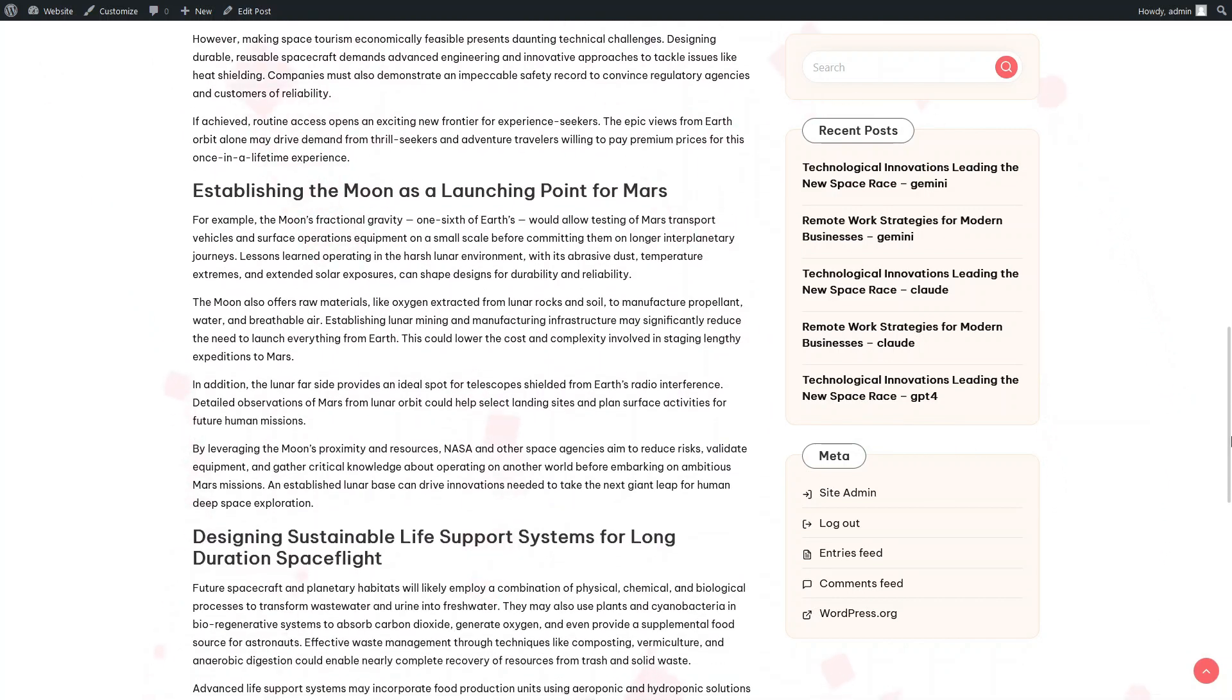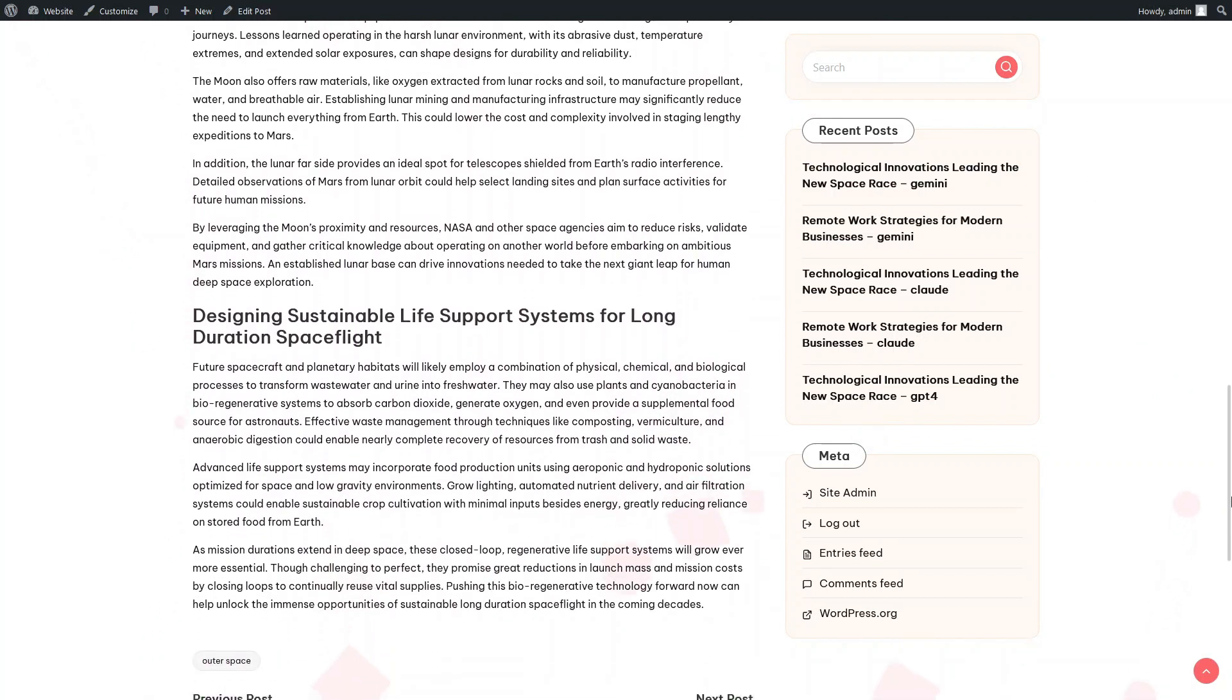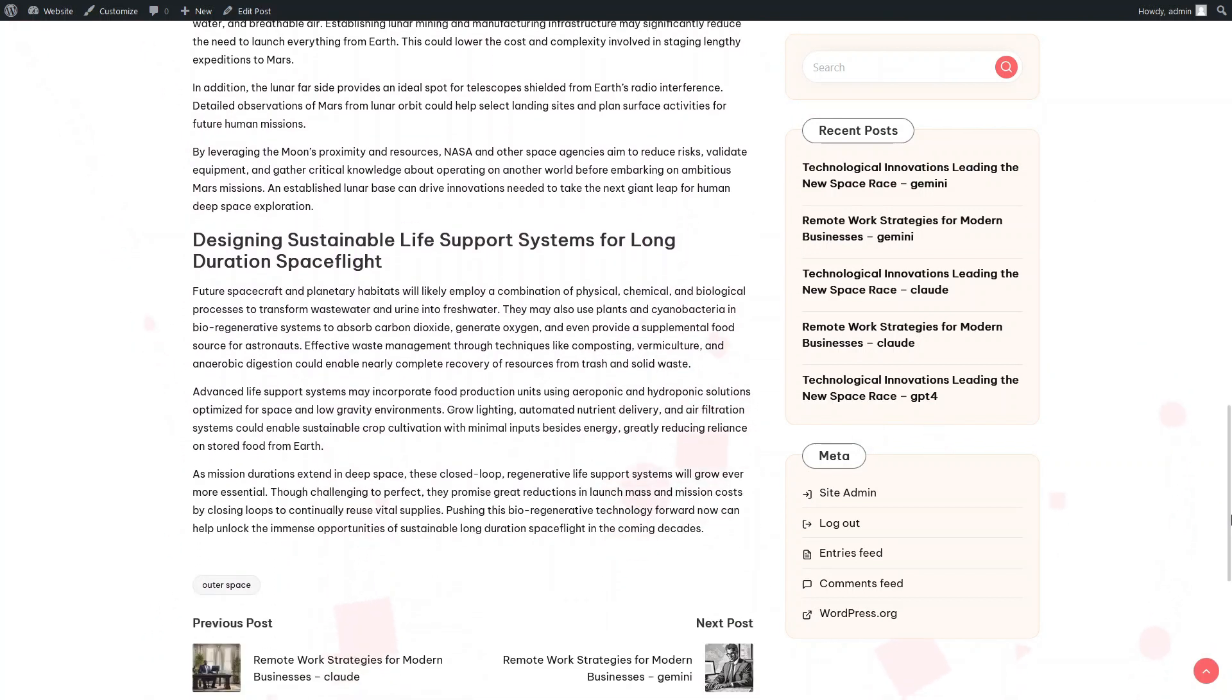And again, as with Gemini, we do not observe rich HTML markup in the article about space innovations.